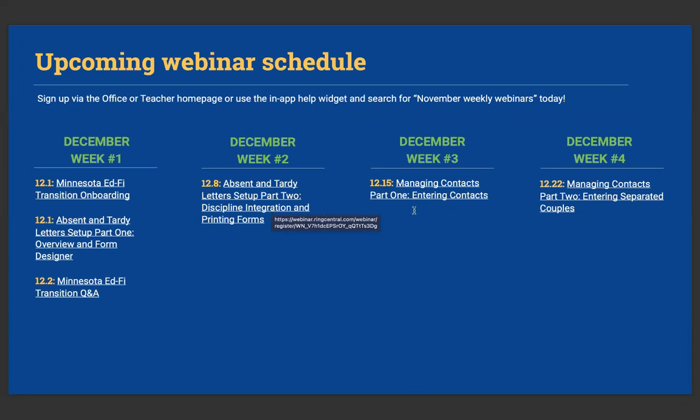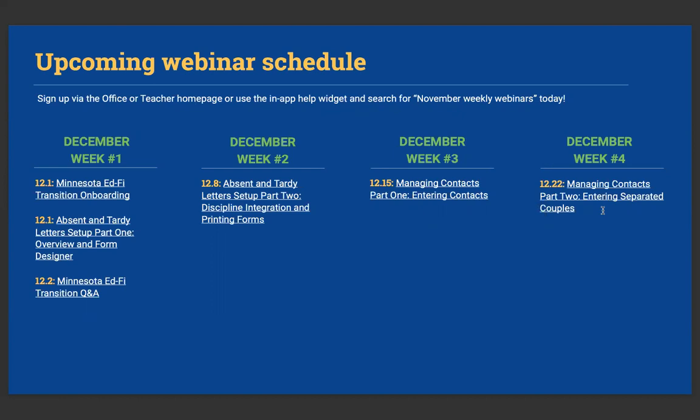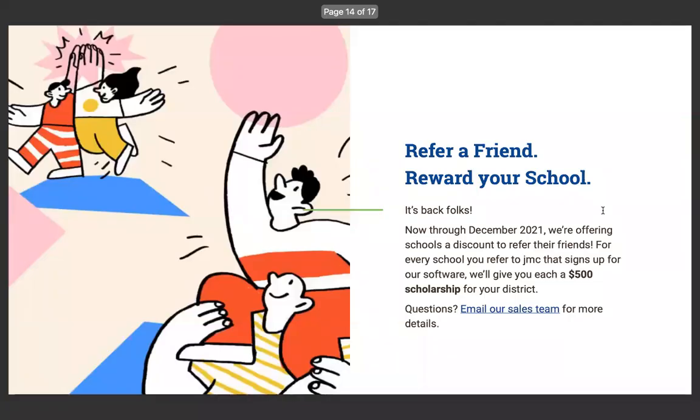Then we've got another two-part series and managing and entering context. Part one, just overall, how do you manage context in JMC? And then part two, entering separated couples or divorced contacts. I'm excited about this one because JMC has some new tools. We've put in the last couple of years to help you manage those particular families there to make sure that everybody has the access they need and want inside the JMC family portal. It's back, folks. Refer a friend, reward your school.